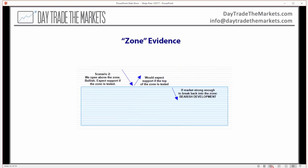Here's a different scenario. If we are coming from above down to a zone, we would expect the high of that zone to offer support — that's our expectation. If, however, the sellers are able to get down into that zone, that's a bearish development. It shows that the bears are stronger than we would have expected, and that's giving us information.